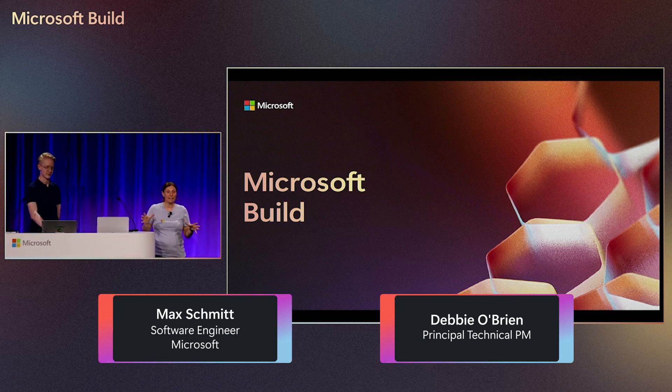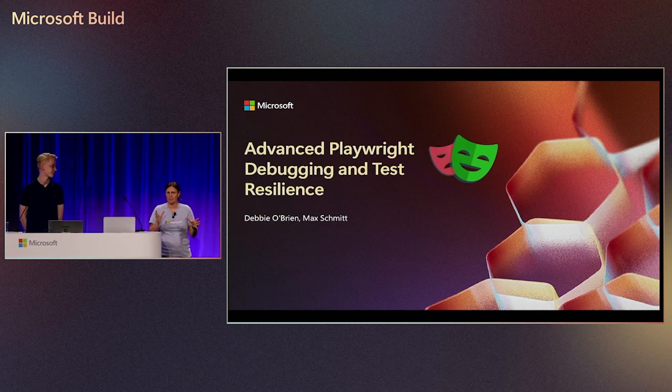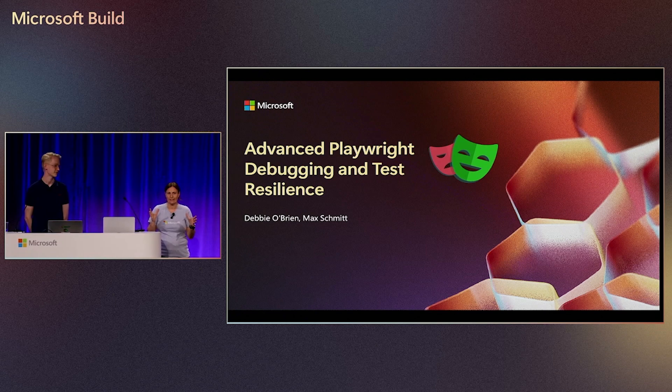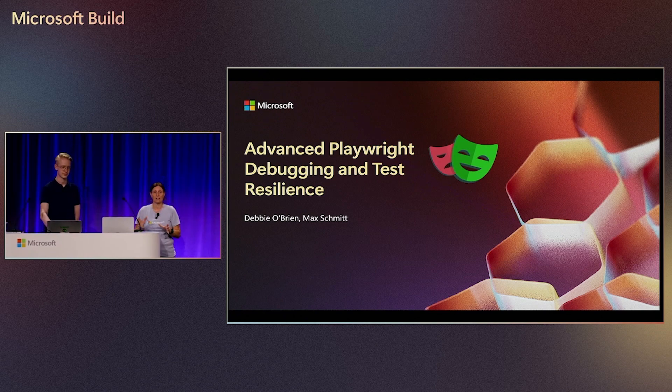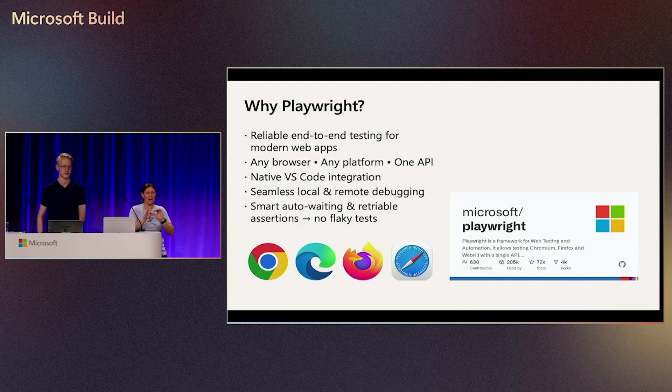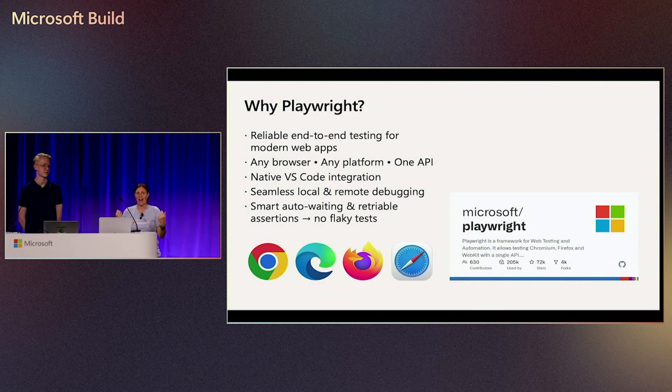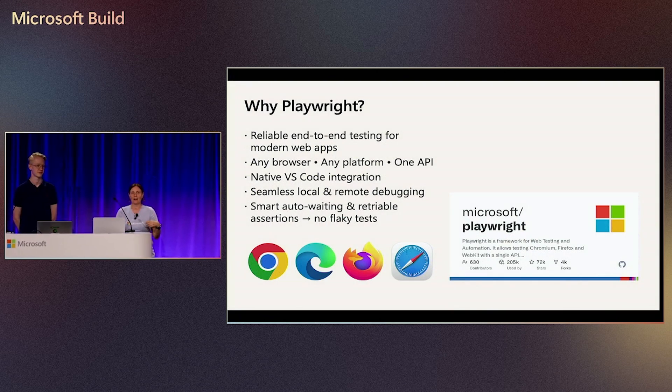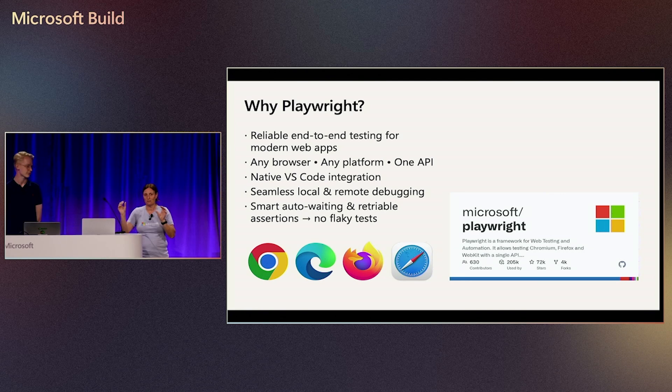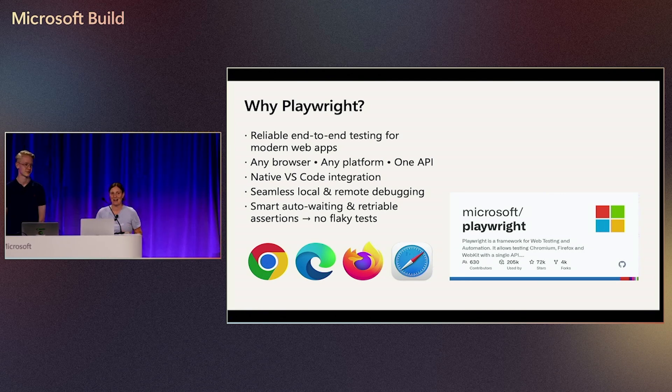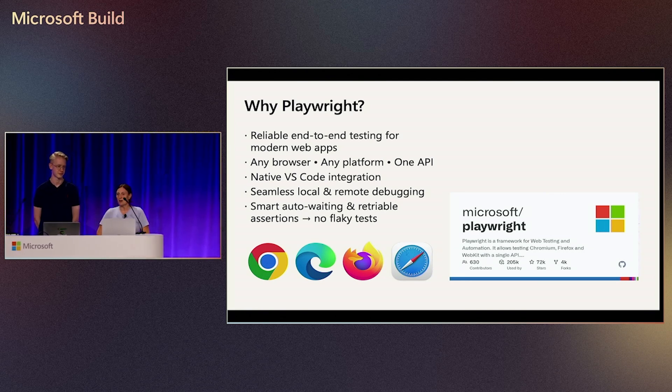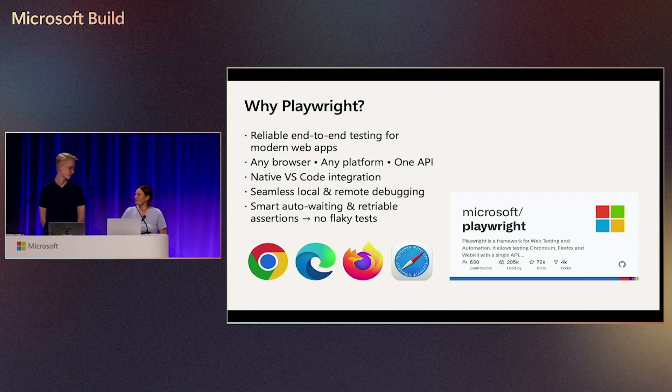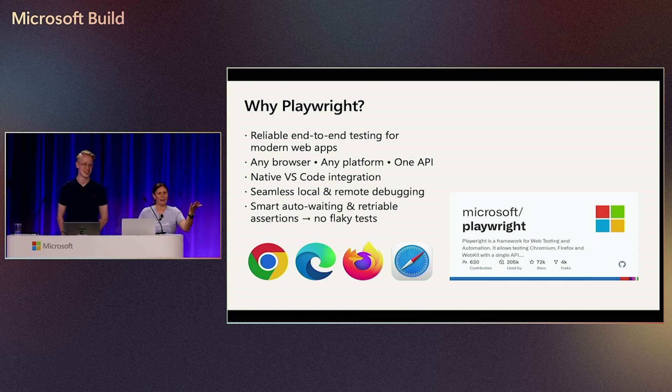And we're here to talk a little bit about debugging your tests. I know you all hate testing and you all have to debug. But we're going to show you how easy it is to debug your tests. Do you like debugging? You all like debugging?